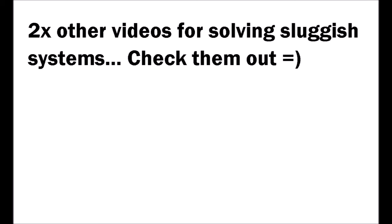I also have two other videos for solving sluggish performance. One of them is called Windows Services That Slow Down Your System, and the other is Is Your Hard Drive Dirty. Be sure to check them out.